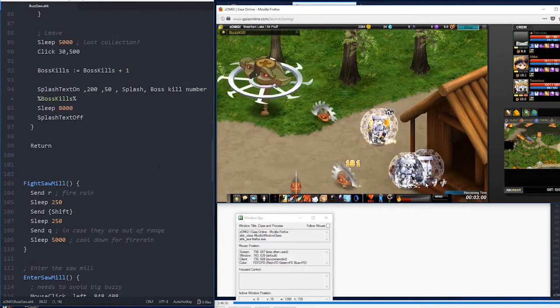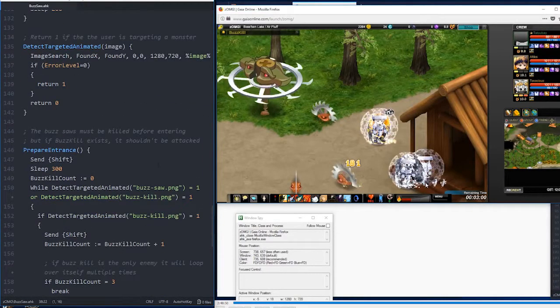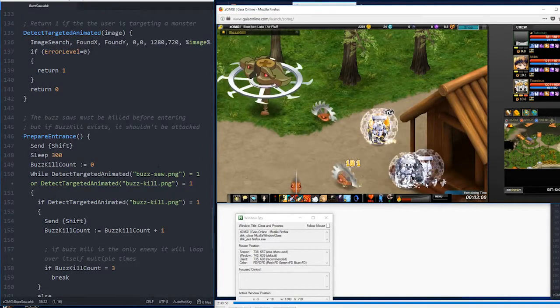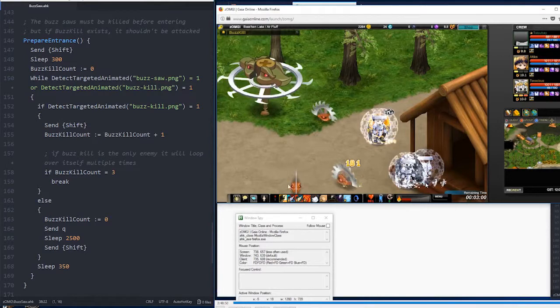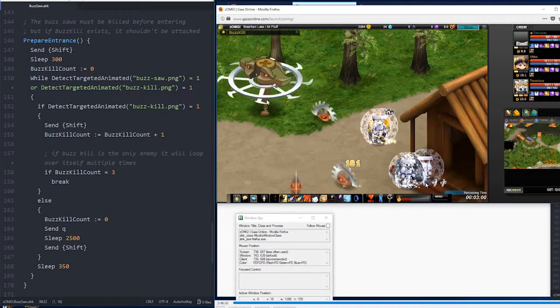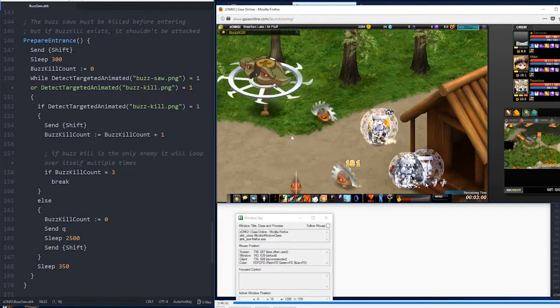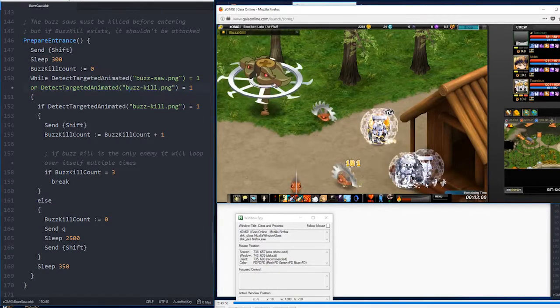This is actually an interesting script, because we need these three buzz saws to be killed before we can enter the boss chamber, but this guy is actually a random event, which isn't there all the time, and his name is Buzzkill. He actually can't be killed. You have to be a lower level to kill him. I'm not entirely sure how that works.